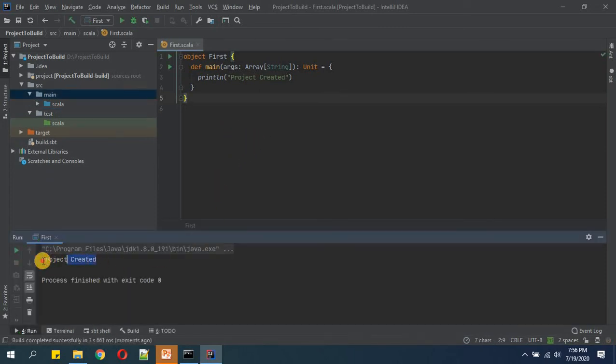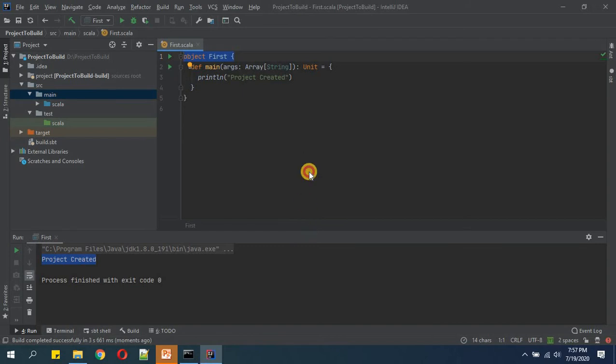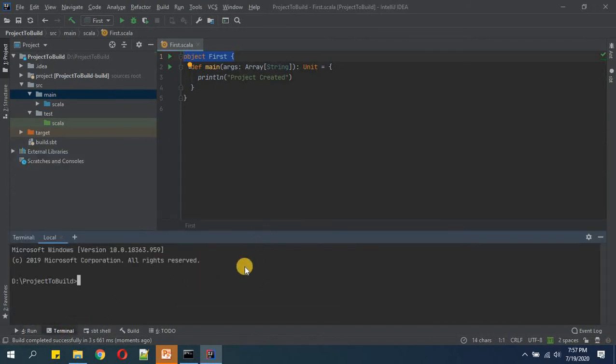You see, it has successfully given a debug message to us from this object definition. Now it's time to build our project. To build, first we need to open the terminal and in terminal we will write sbt compile and package.